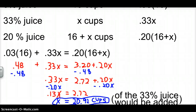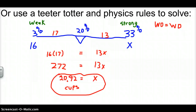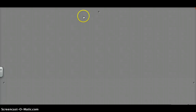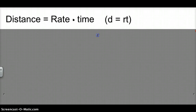Both methods work — it's a question of which one you find easier. The book will have examples using the table method, and I can show you more about the teeter-totter method in class. The other topic we said we'd cover is distance equals rate times time. The formula we'll use is d equals rt.